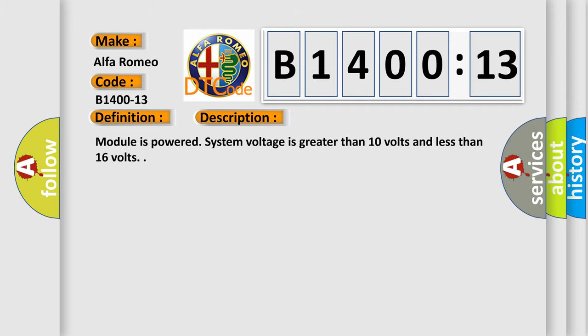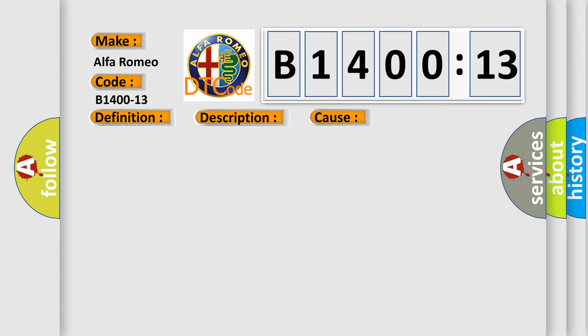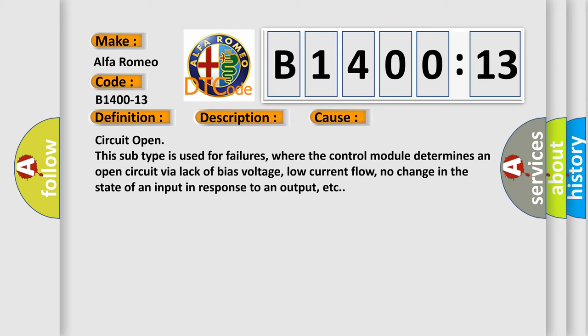Here is a short description of this DTC code: the module is powered, system voltage is greater than 10 volts and less than 16 volts. This diagnostic error occurs most often in these cases — circuit open. This subtype is used for failures where the control module determines an open circuit via lack of bias voltage, low current flow, or no change in the state of an input in response to an output.